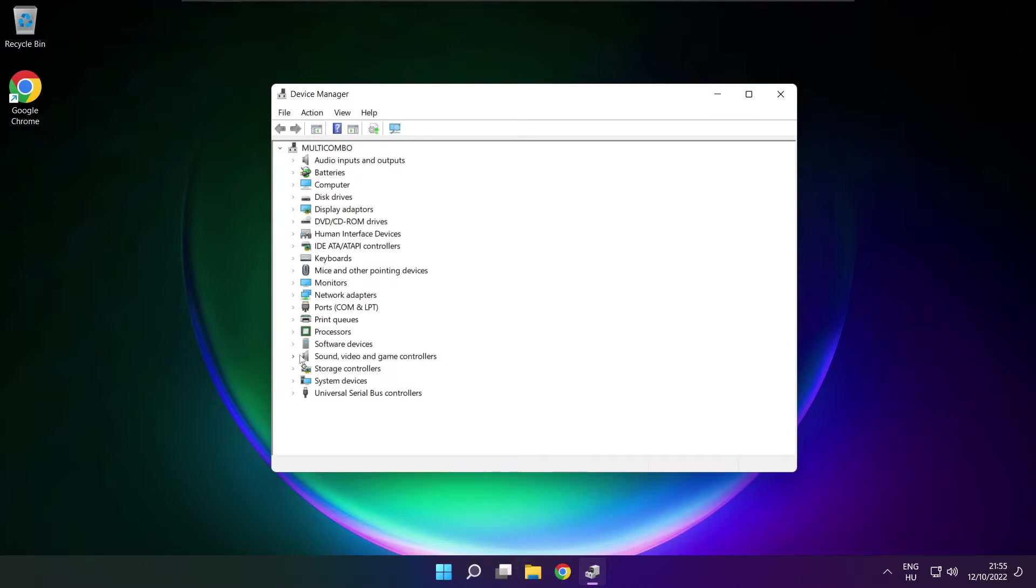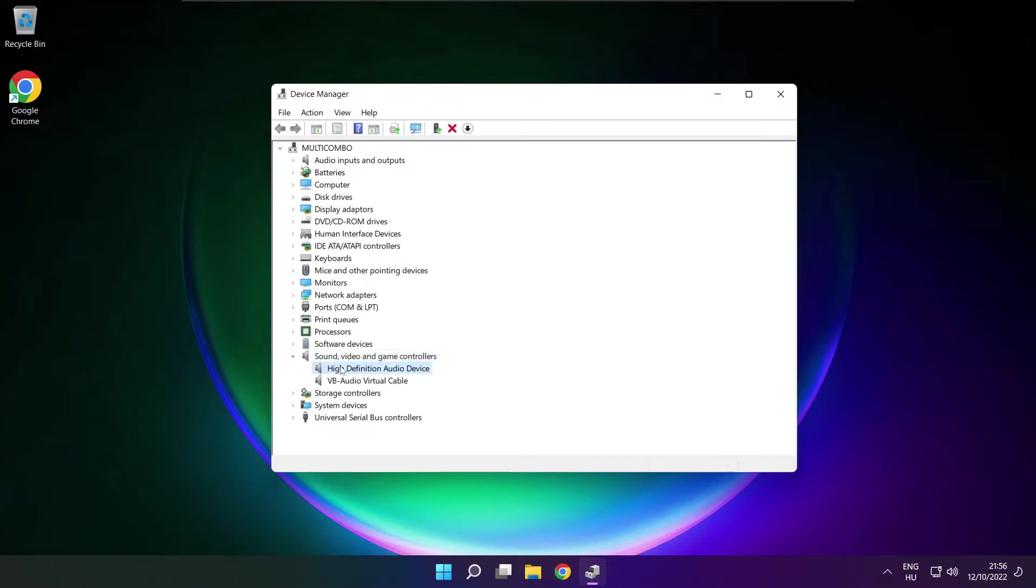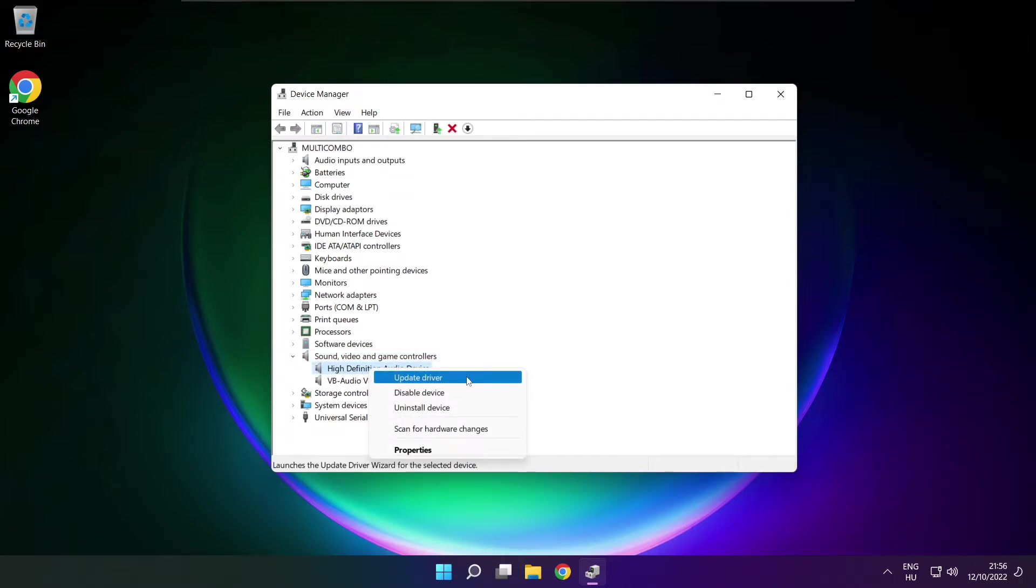Click sound, video and game controllers. Right click your used audio device and update driver.